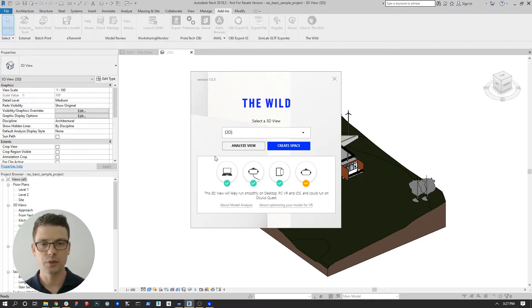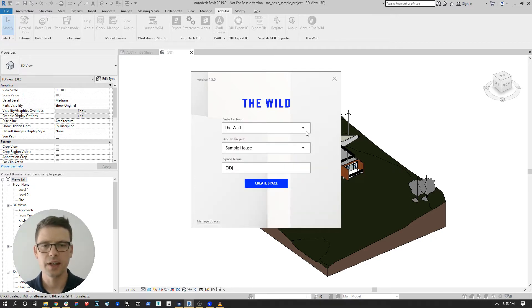So let's create this space. From here, I can select a team and a project and create the space.